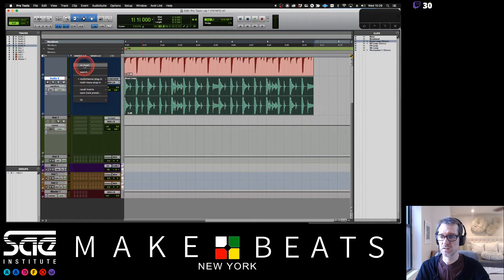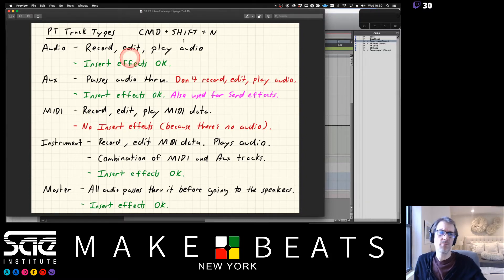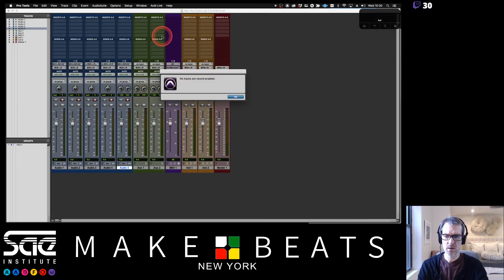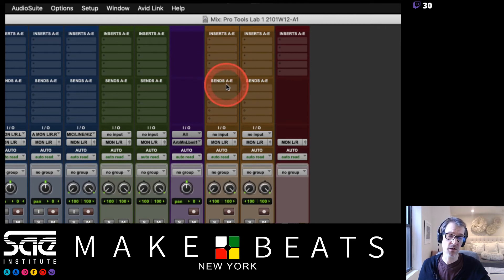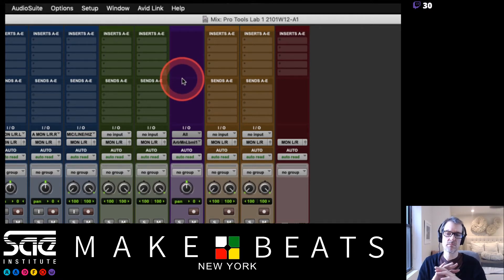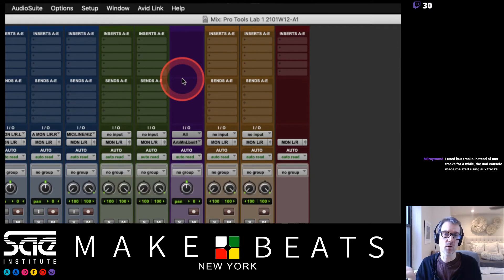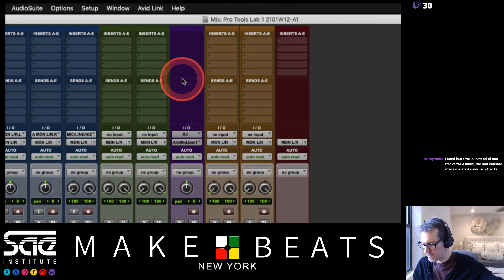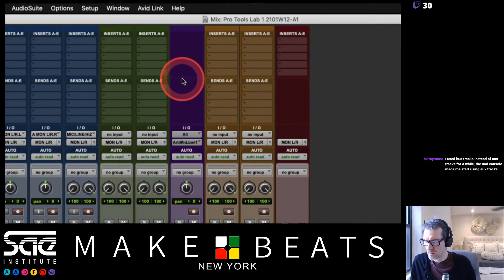MIDI tracks record, edit, and play MIDI data. You'll notice there are no insert effects or sends on a MIDI track - that's because there's no audio on a MIDI track. MIDI is not audio. MIDI can cause audio to happen, but MIDI itself is not audio. MIDI tracks send MIDI data outside of Pro Tools to an external keyboard or sequencer.